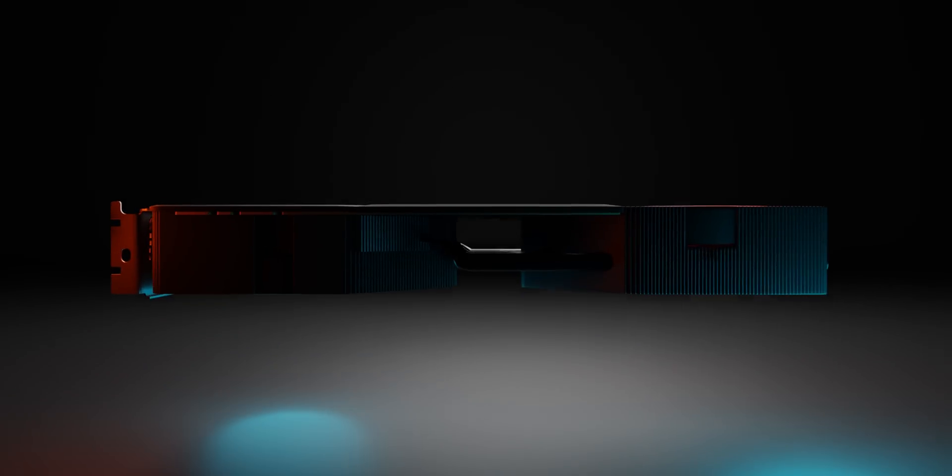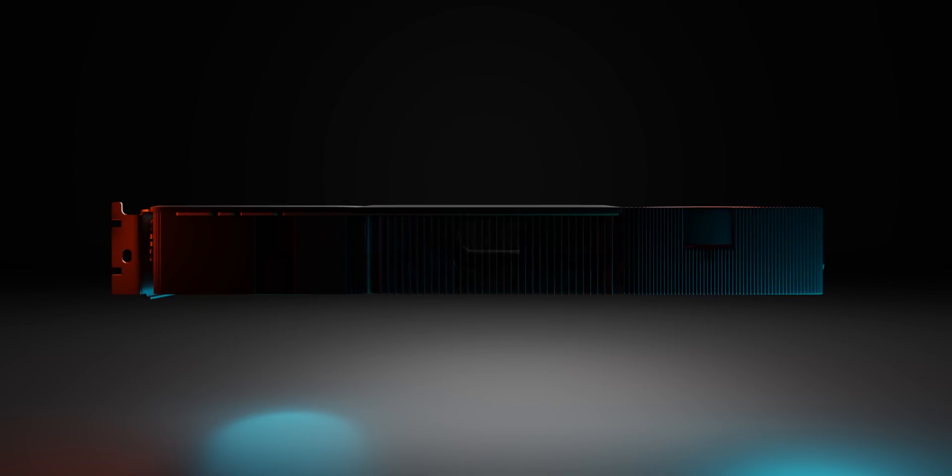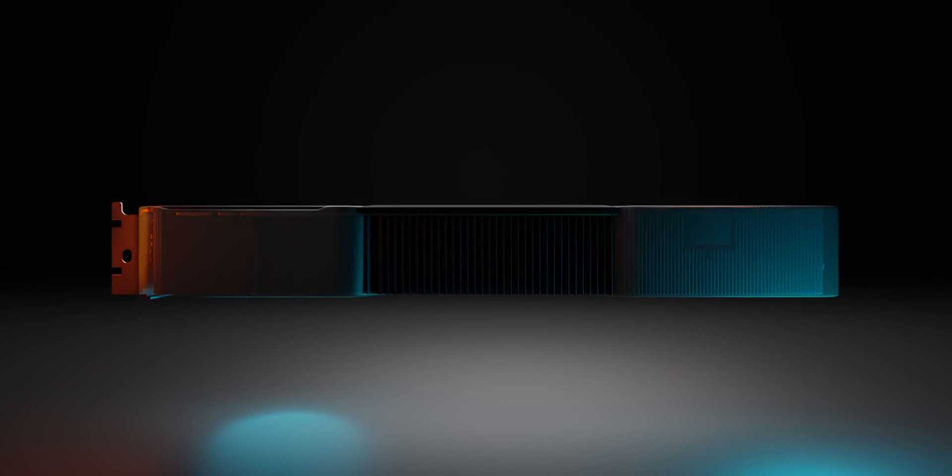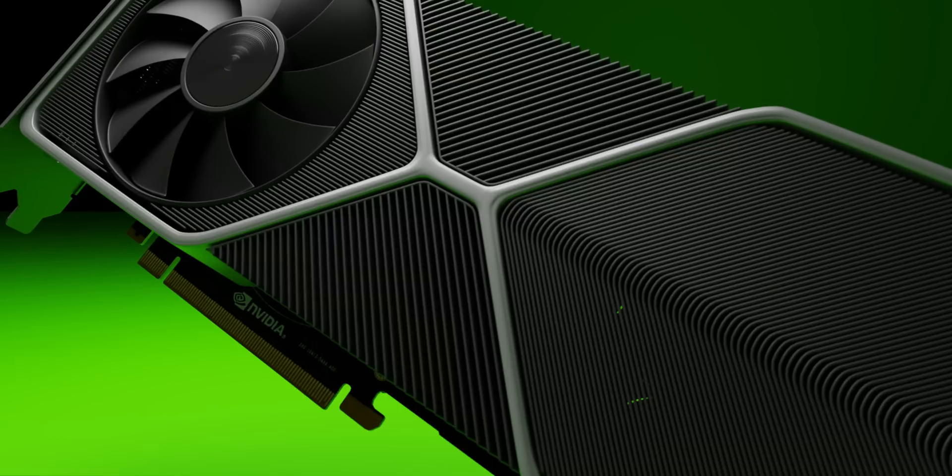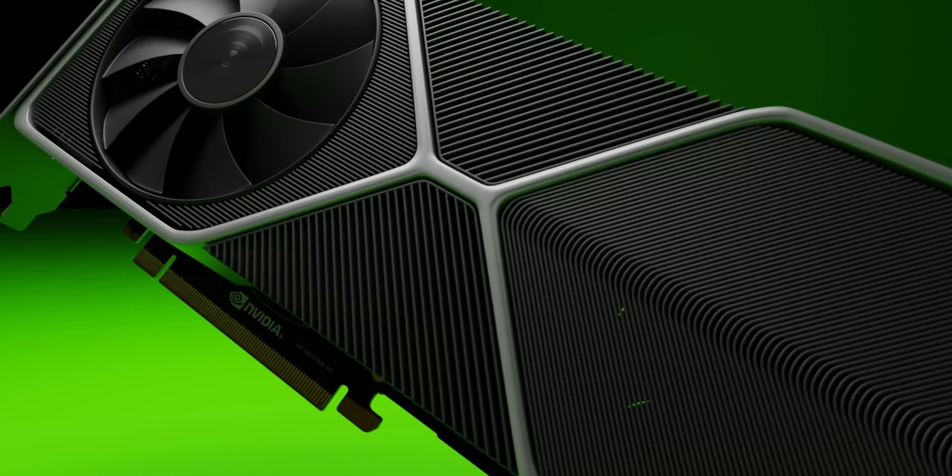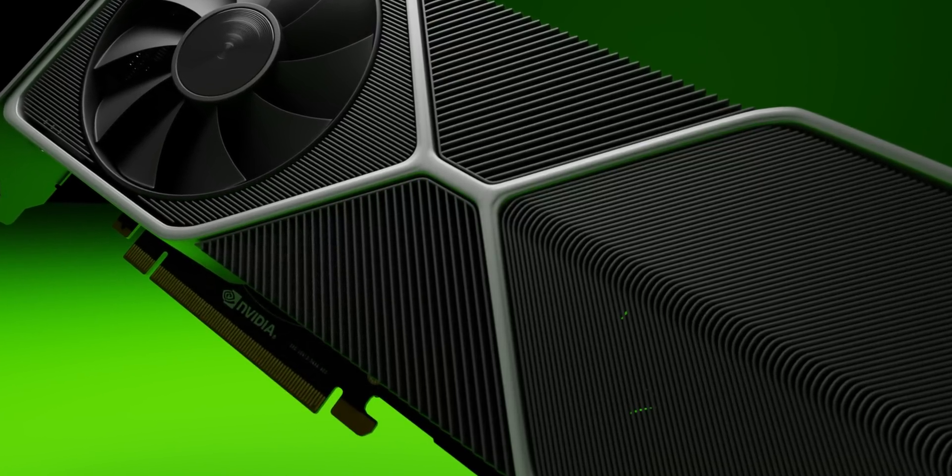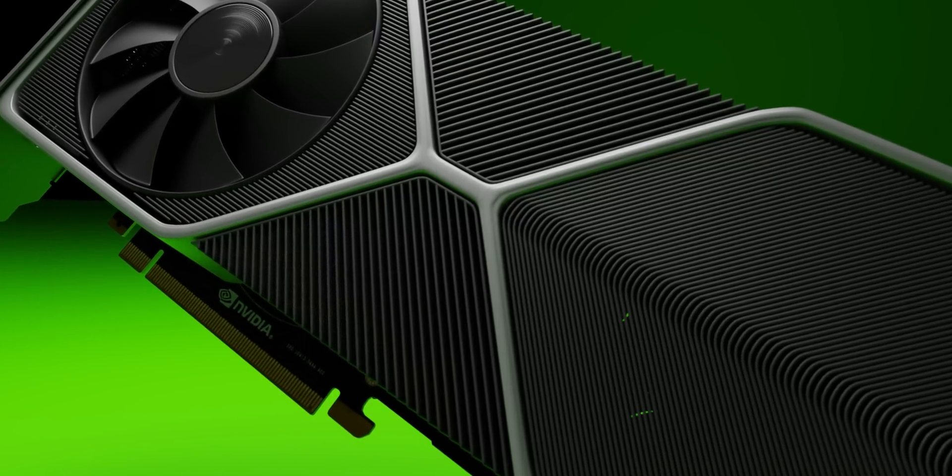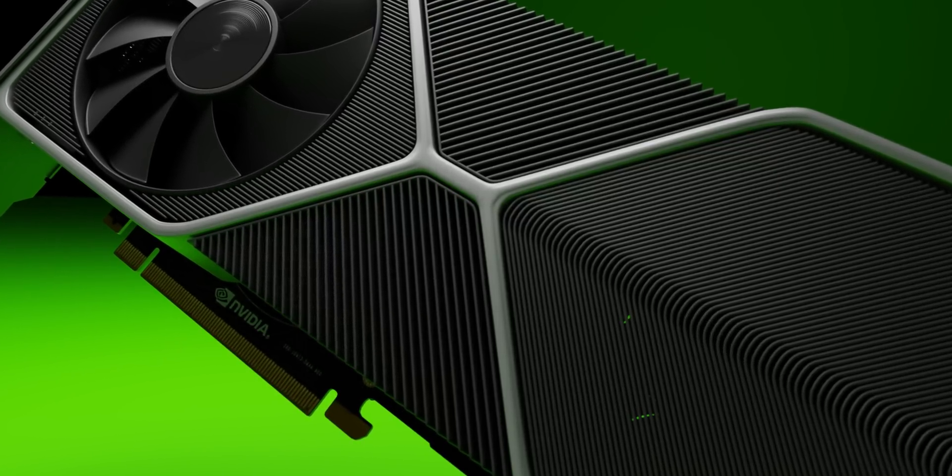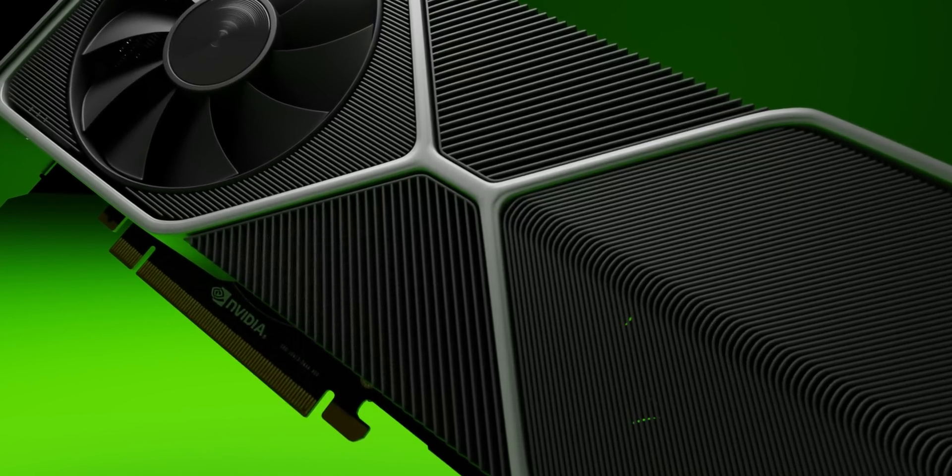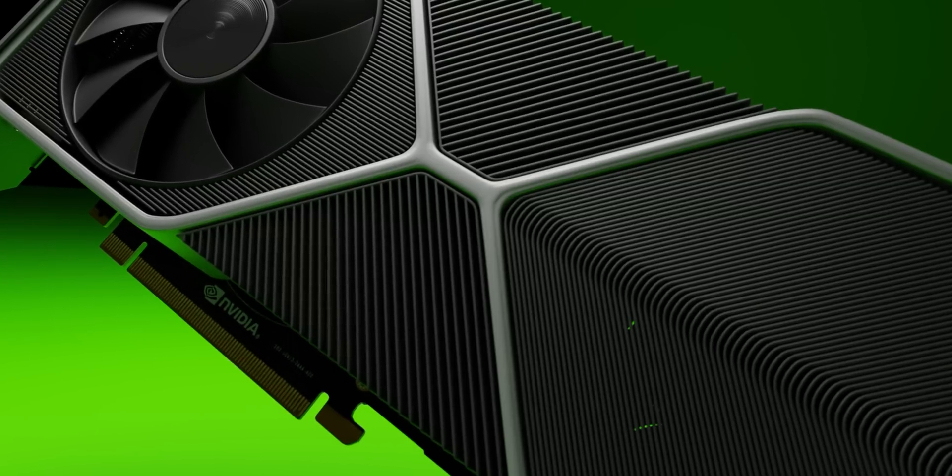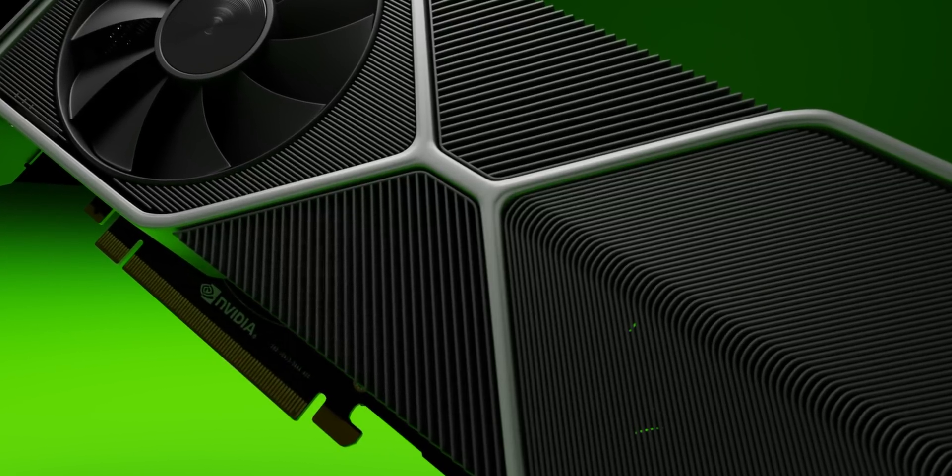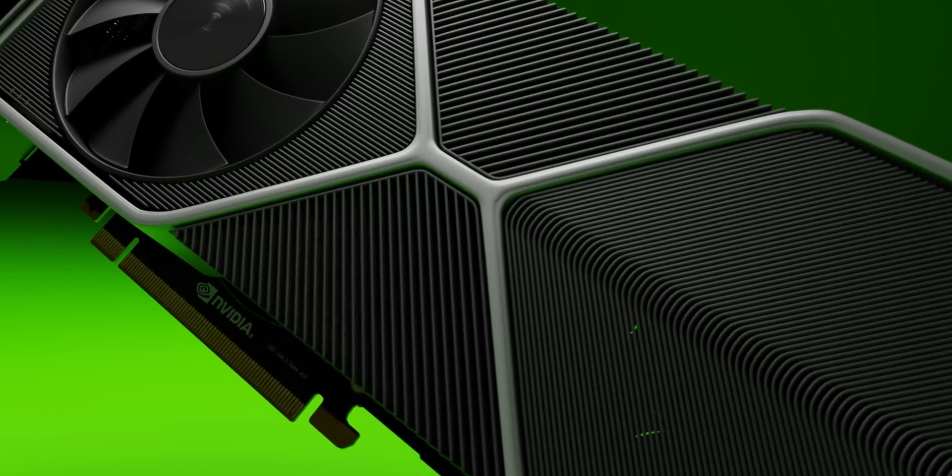The exterior metal frame of the Founders Edition cards helps channel this direction of airflow and overall creates a really interesting cooler design. The two fin arrays located at the middle of the cooler are attached directly to four heat pipes, although they don't receive active cooling like the two primary heatsink areas.